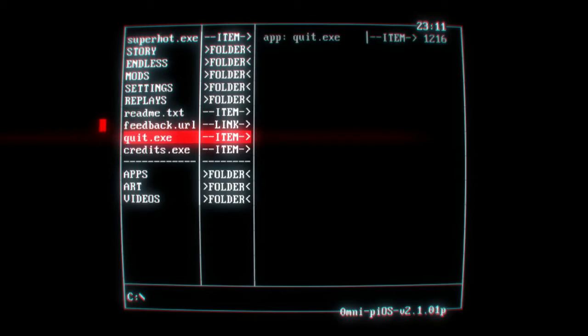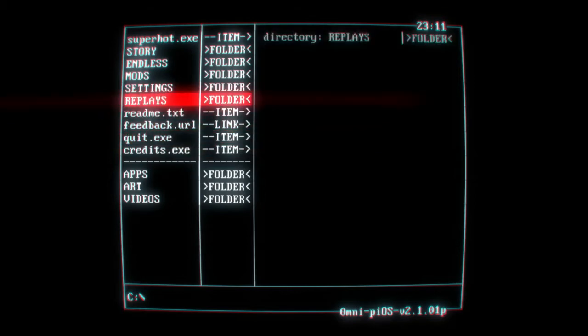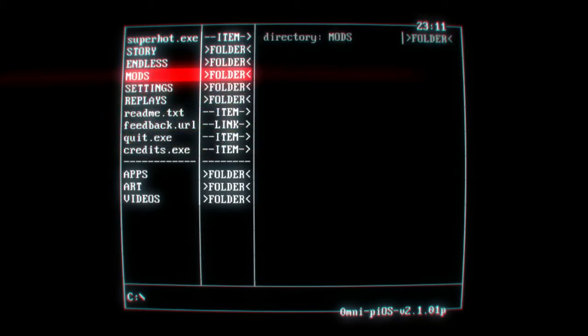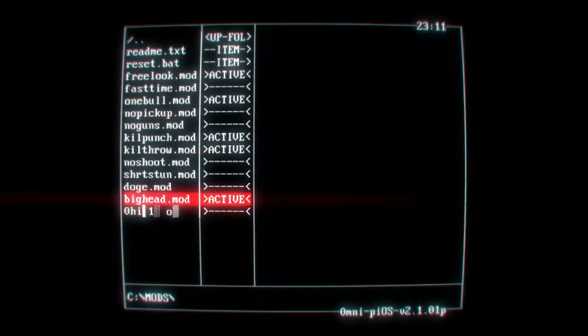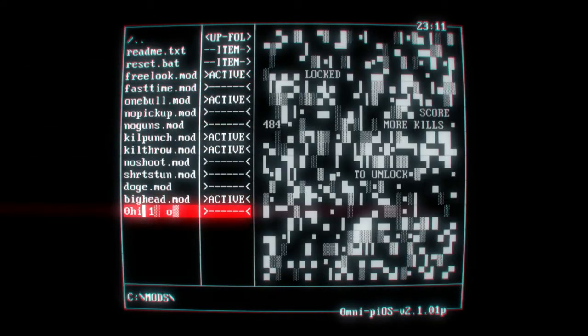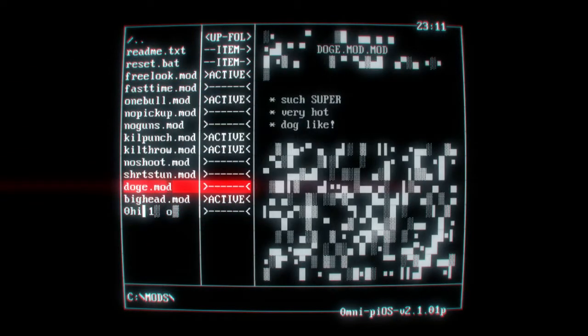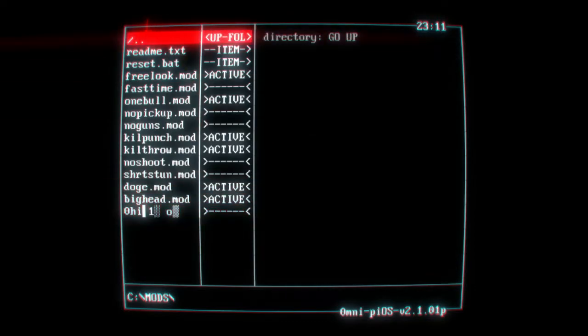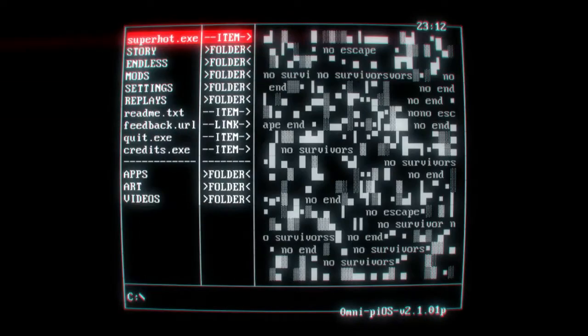What is the crack and welcome back to another video. On this video I'll be playing some more SUPERHOT. As far as I know this might be the last video because I might unlock the last mod. I unlocked the Doge mod so let's see what this is like.